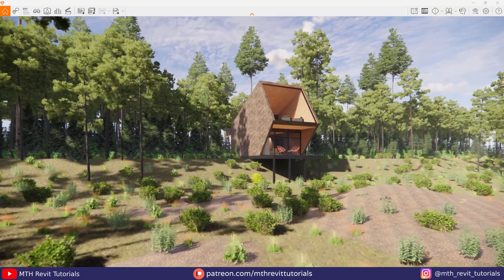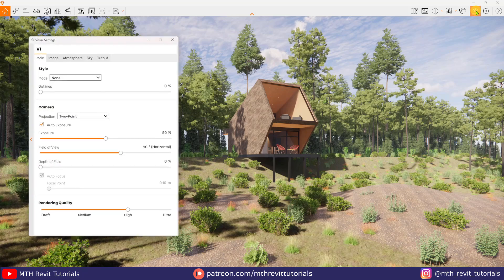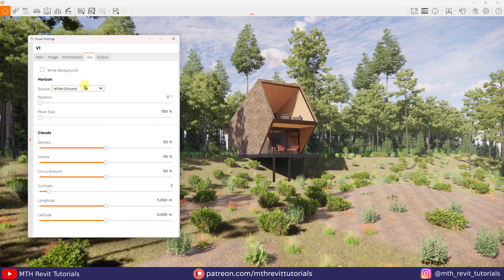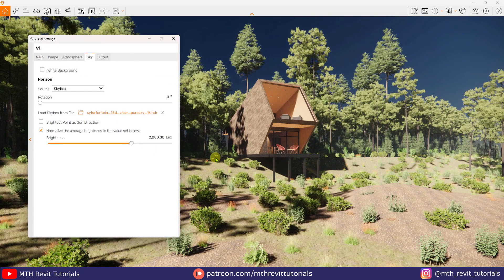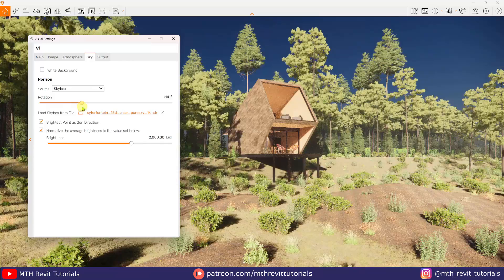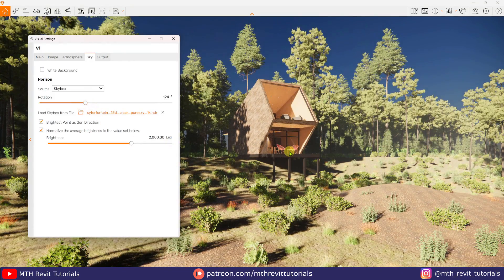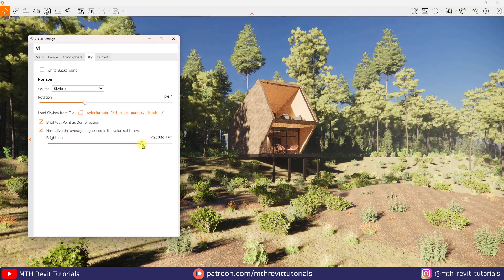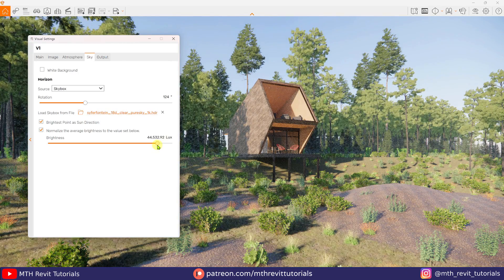Now I think we are ready for the rendering. Let's open up the visual settings. I will be using an HDRI for the lighting, so let's load the HDRI. To get light from this HDRI we need to keep the relevant box checked. As you can see it's too warm, so to fix that we can use the brightness slider. And it's looking a lot better now.